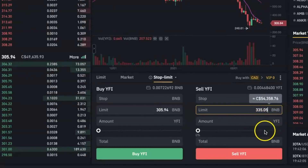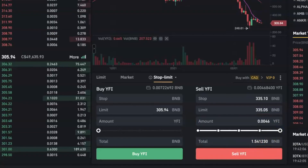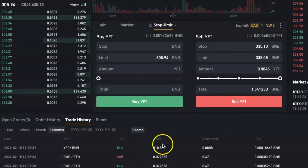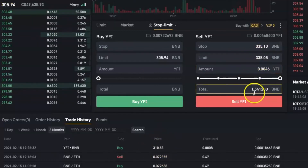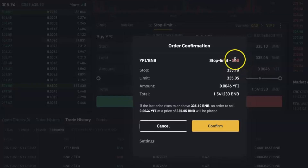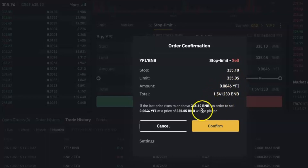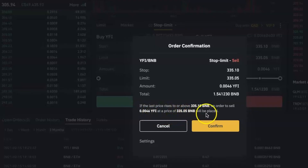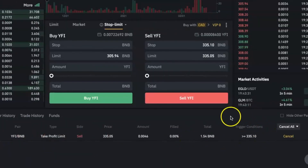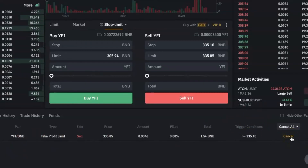I'm going to set the limit price to 335.05 and sell all of my YFI. I can see from my trade history that I bought it at 310, so right now I'm at a loss, but if I sell at this price I'll get 1.54 BNB. I click Sell YFI and a confirmation dialog shows: it's a stop limit order on the BNB pair to sell this amount of YFI. If the last price rises to or above 335.10 BNB, an order to sell at 335.05 BNB will be placed. I'll click Confirm, and under Open Orders I can see it listed there.